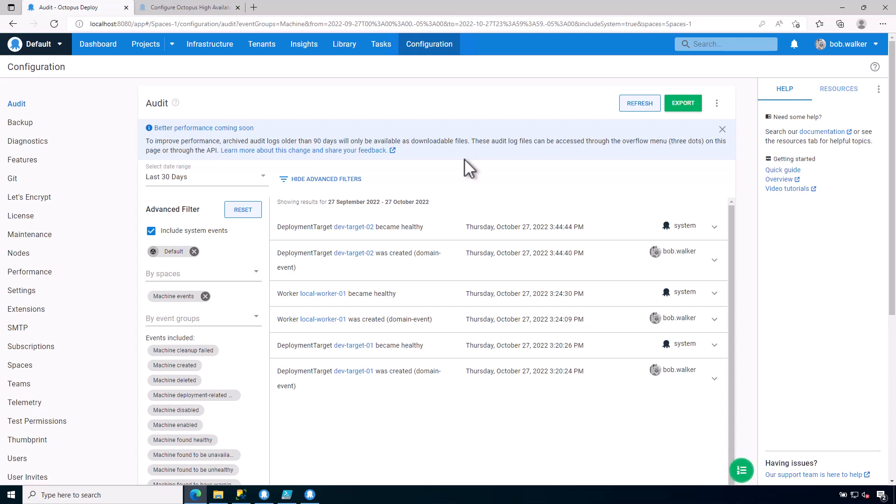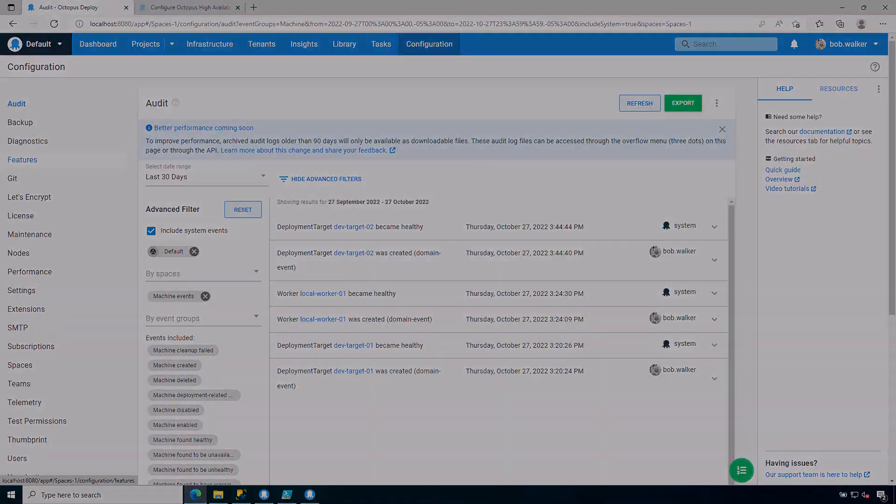So that is it in terms of some things that you need to make note of in terms of configuration for Octopus Deploy. Thank you very much for watching, and have a great rest of your day.